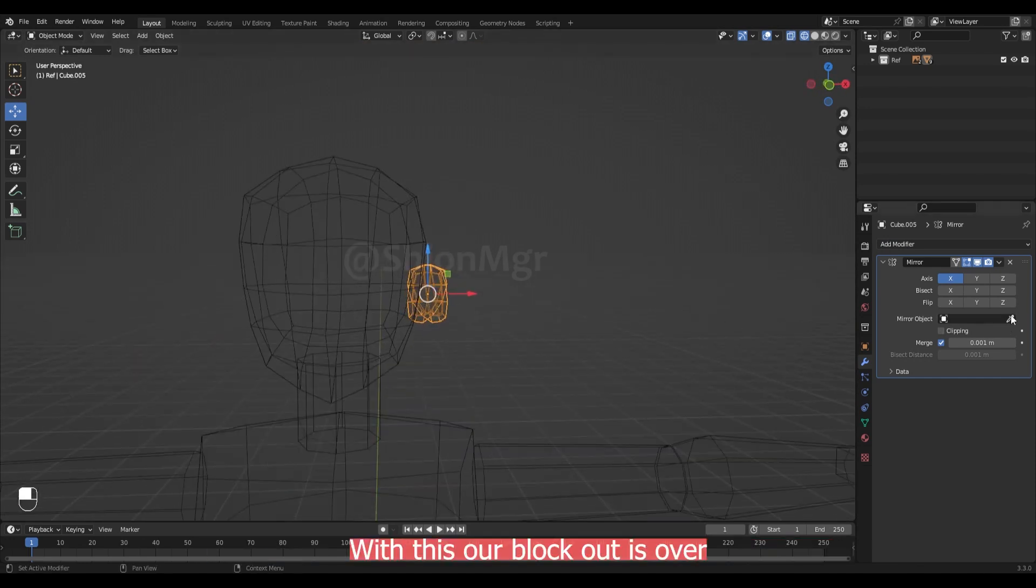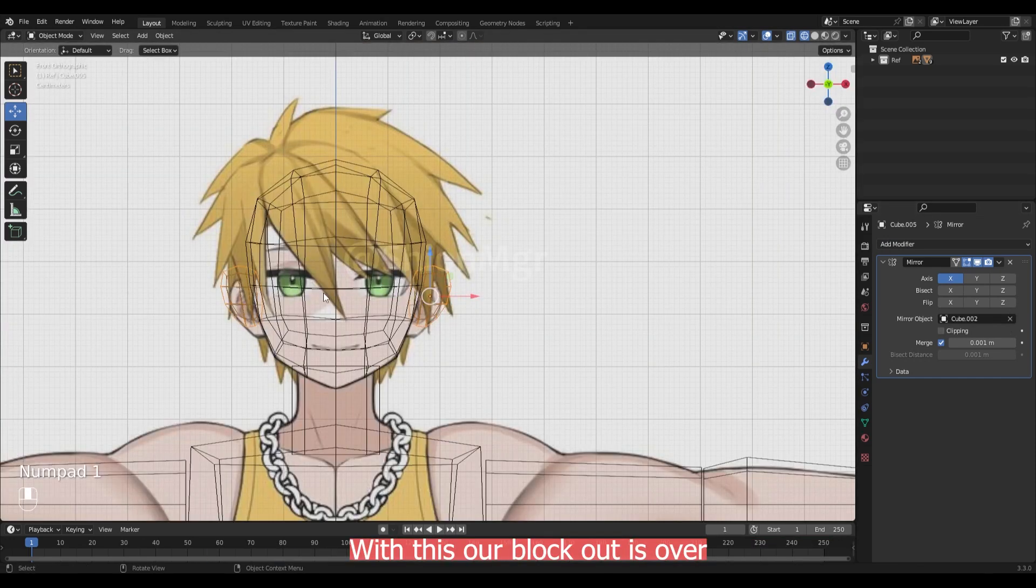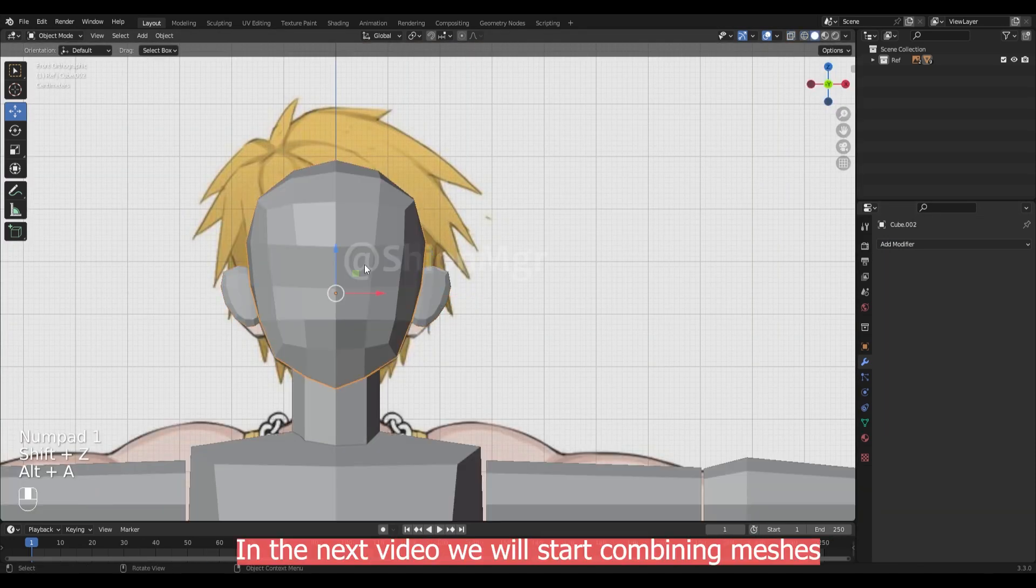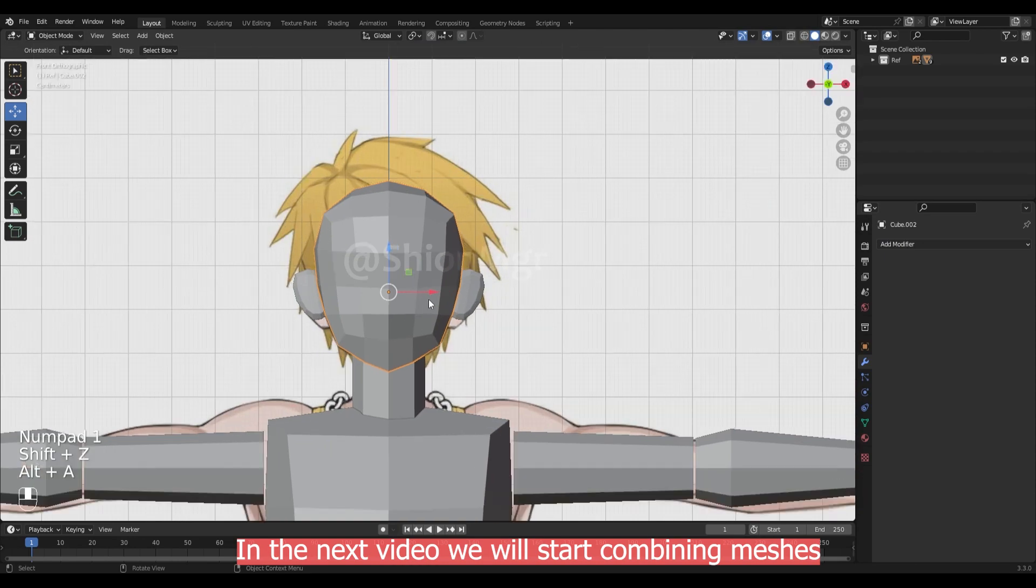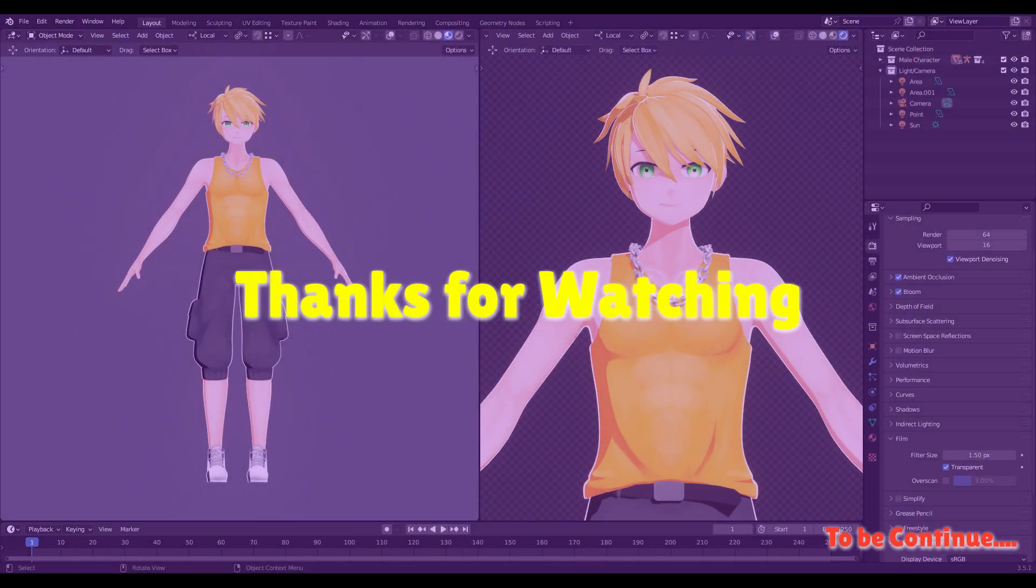With this all block out is complete. In the next video we will start combining the mesh. Thanks for watching. I will see you in the next one. Matane.